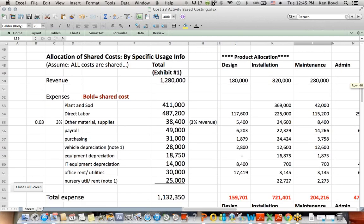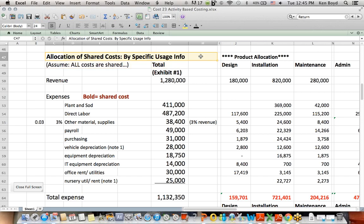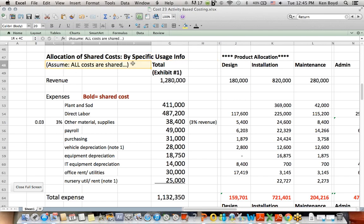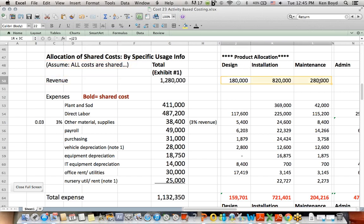So the first example I called the allocation of shared costs based on usage. It makes logical sense that of the three departments, design, installation, and maintenance, the more that you use a particular activity, the more cost you should incur. I put down here for the student, because it really wasn't made clear in their question, that we were able to come up with a method to allocate all costs. You can see that these departments have revenue across the top, adding up to a total off to the right.